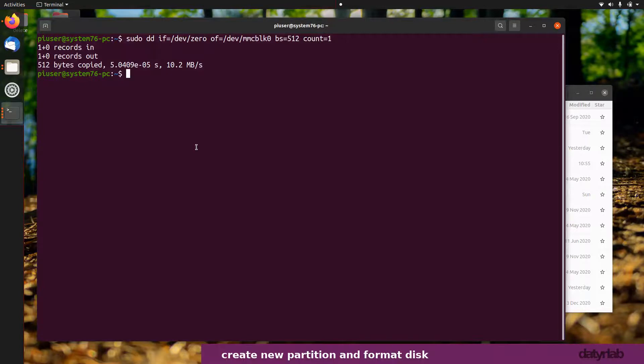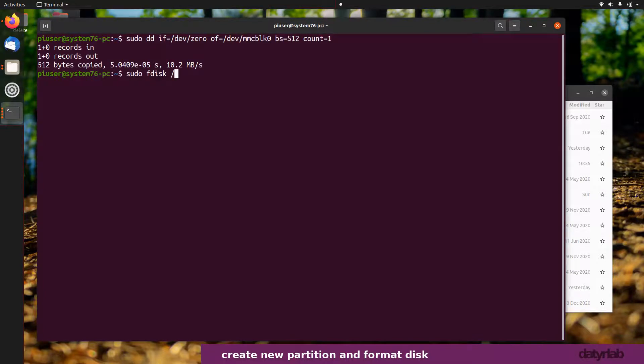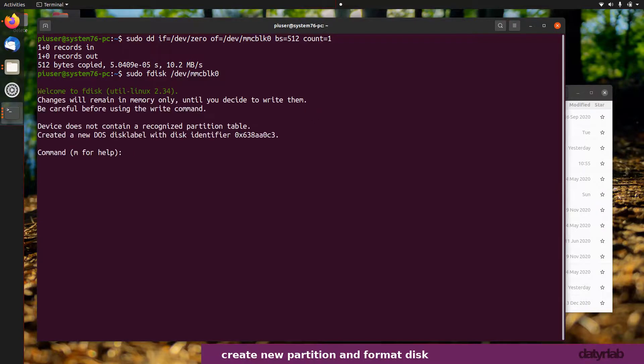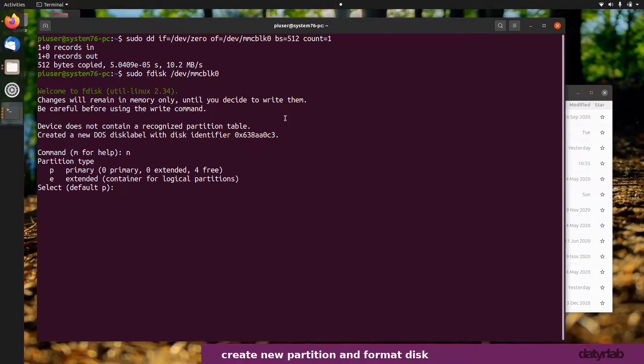We're going to go back into fdisk, so fdisk /dev/mmcblk0 which is my SD card. I'm going to create a new partition, so I'll just say new and then just follow it through.